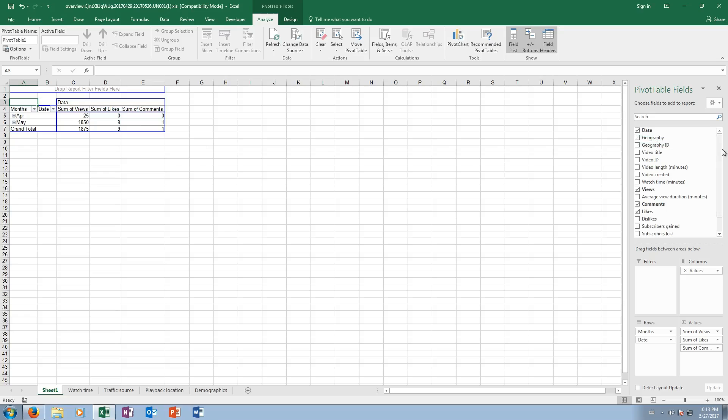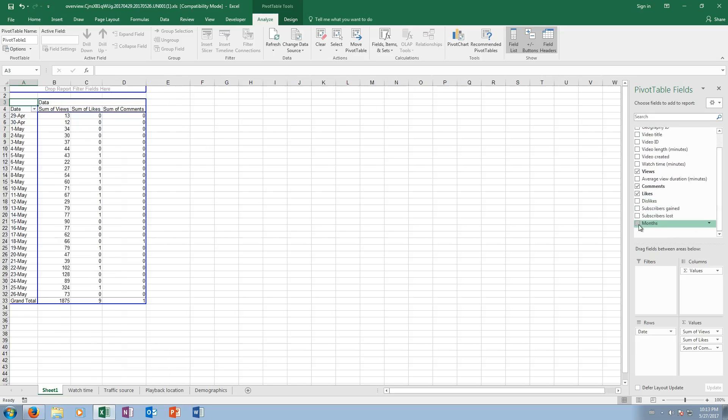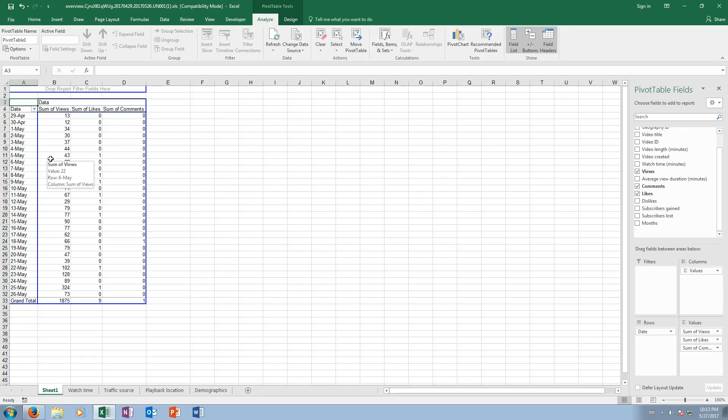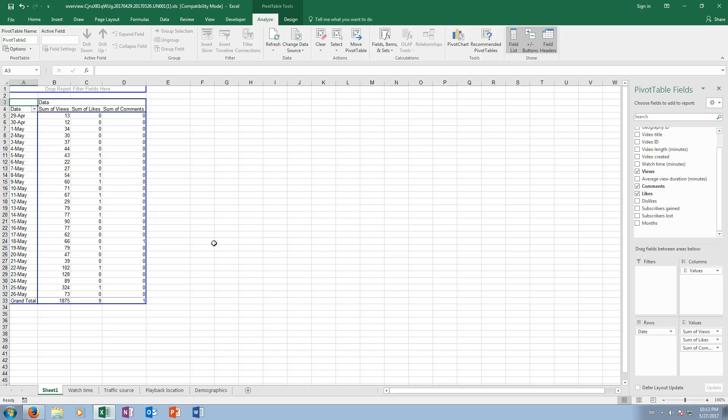Now it added months in here for us. I don't want months, so I'm gonna unclick months. Now I can see for every day I can directly compare on that date the number of views that the video received, the number of likes, and the number of comments.